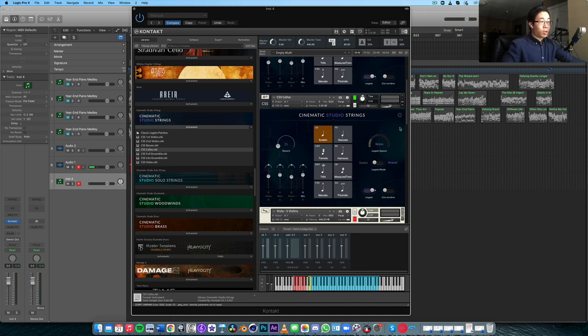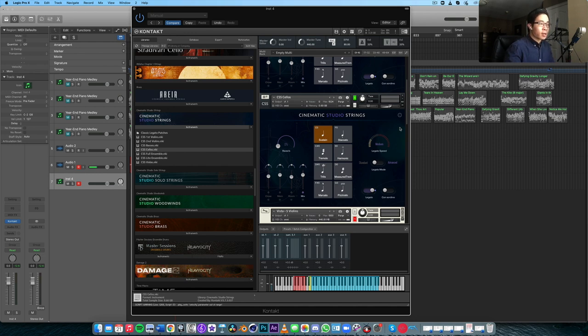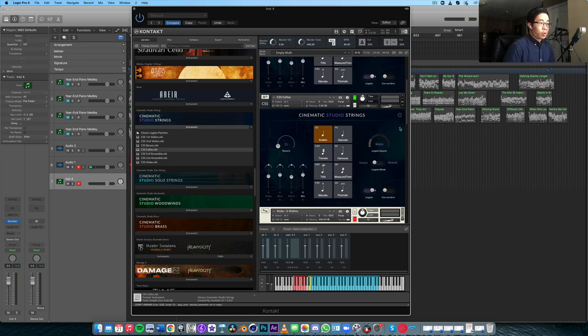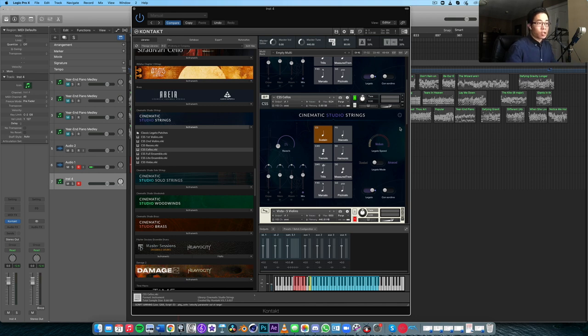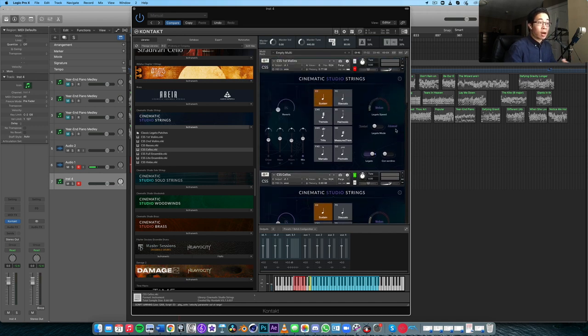One thing you'll notice about this library in general is that the release tails are quite short because it's been recorded in a medium size to small studio space in Australia. The release tail is a little bit shorter as opposed to like a concert hall. That makes this library a little bit more flexible in that you can apply your own reverb to it afterwards. The only downside is that if your reverb isn't as convincing, then it might sound a little bit unnatural putting this library in that space. I like Cinematic Studio Strings because it gives me the option of having my own reverbs to be applied to it afterwards.